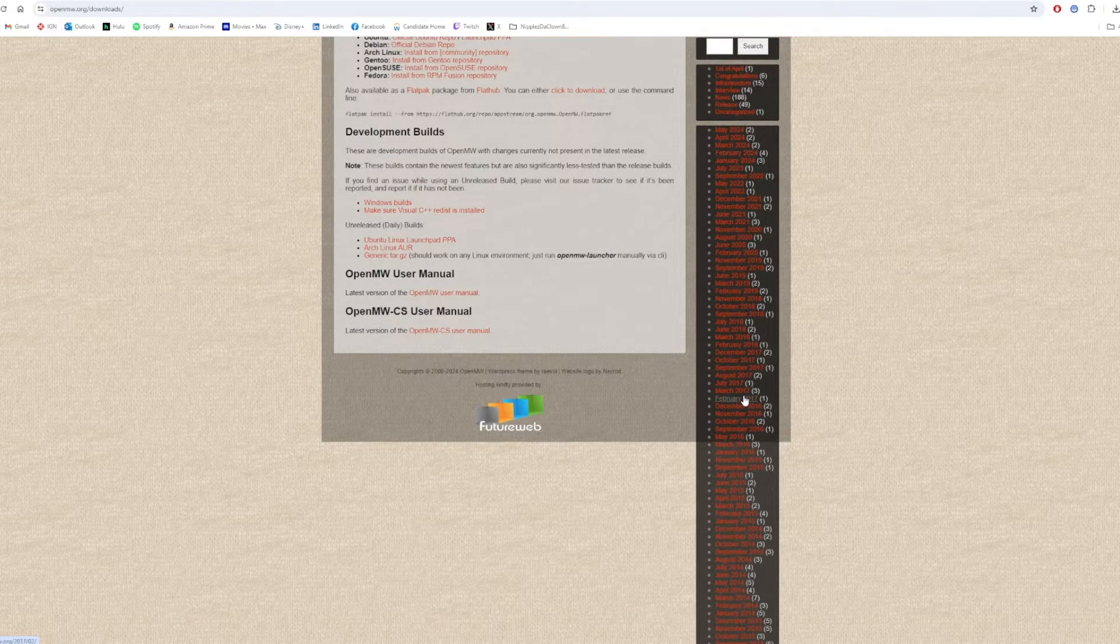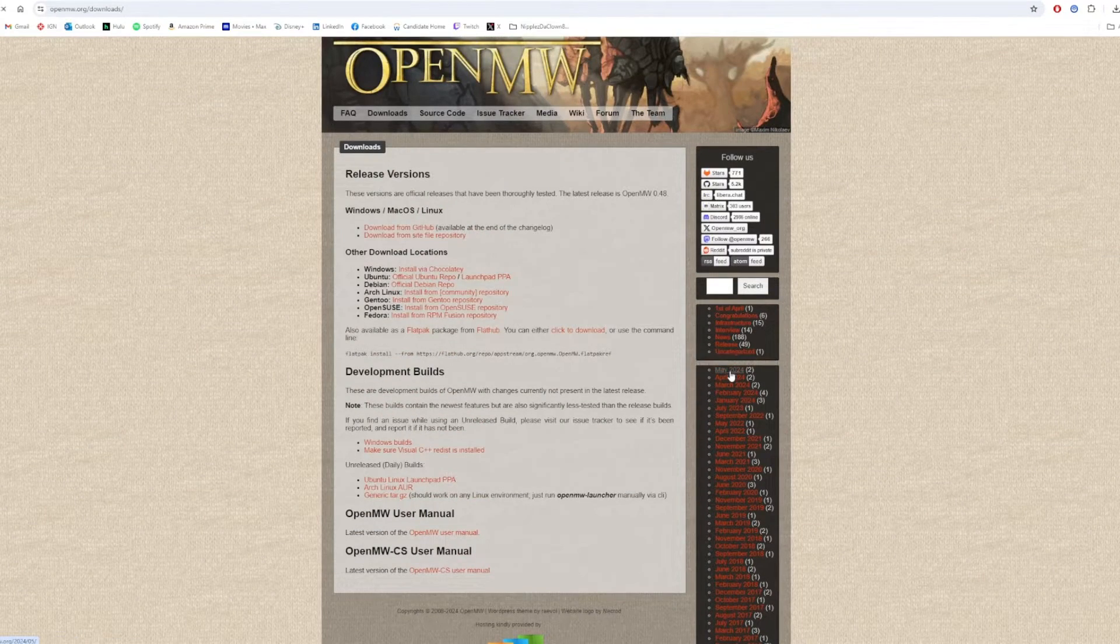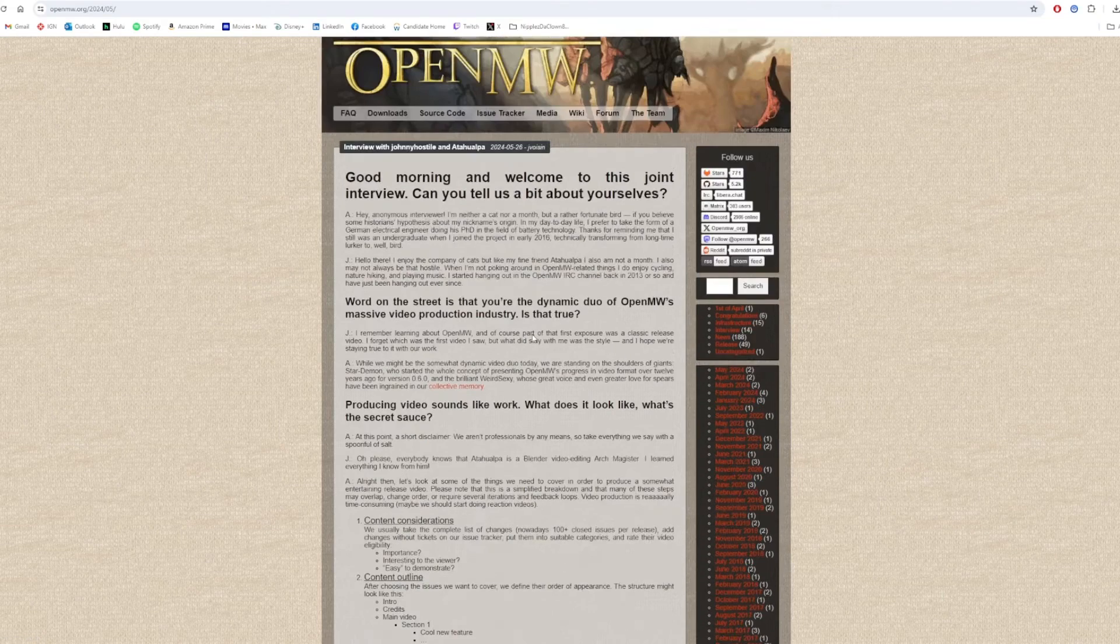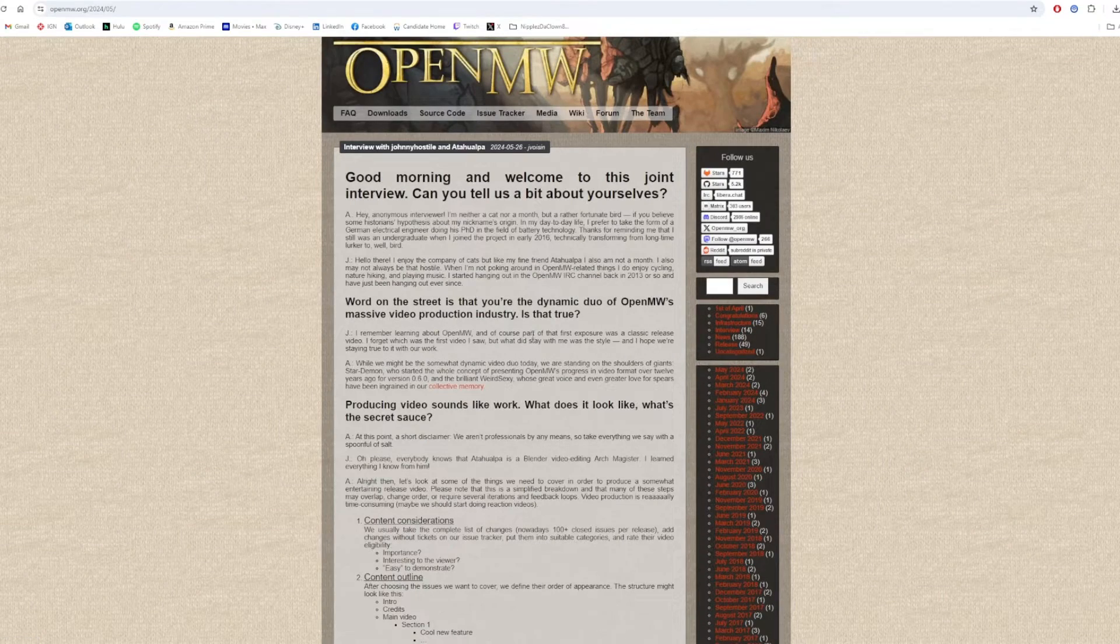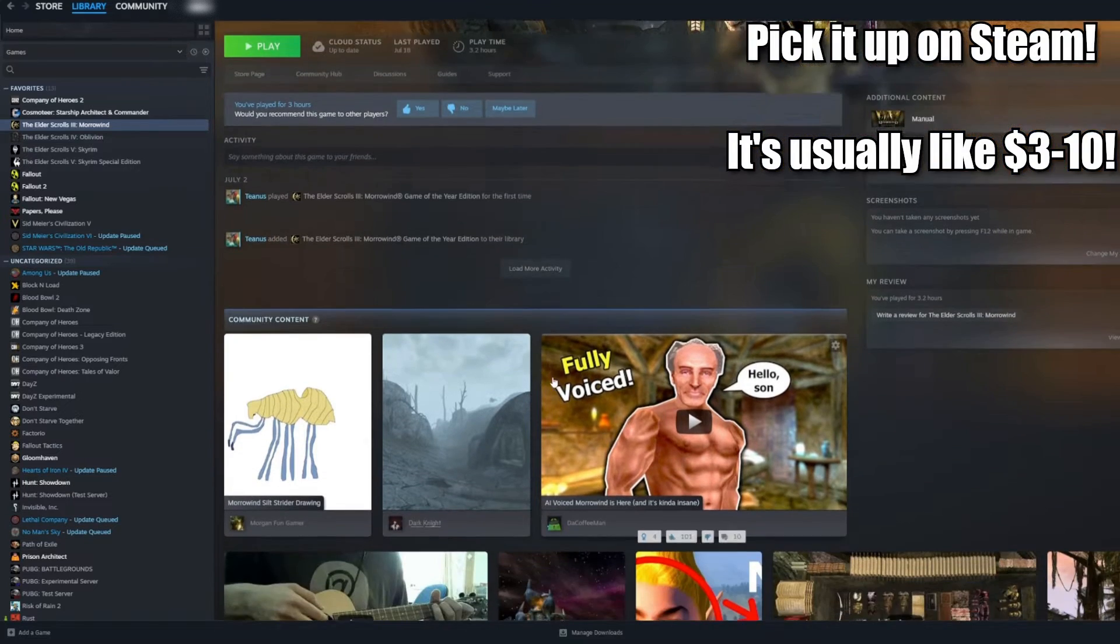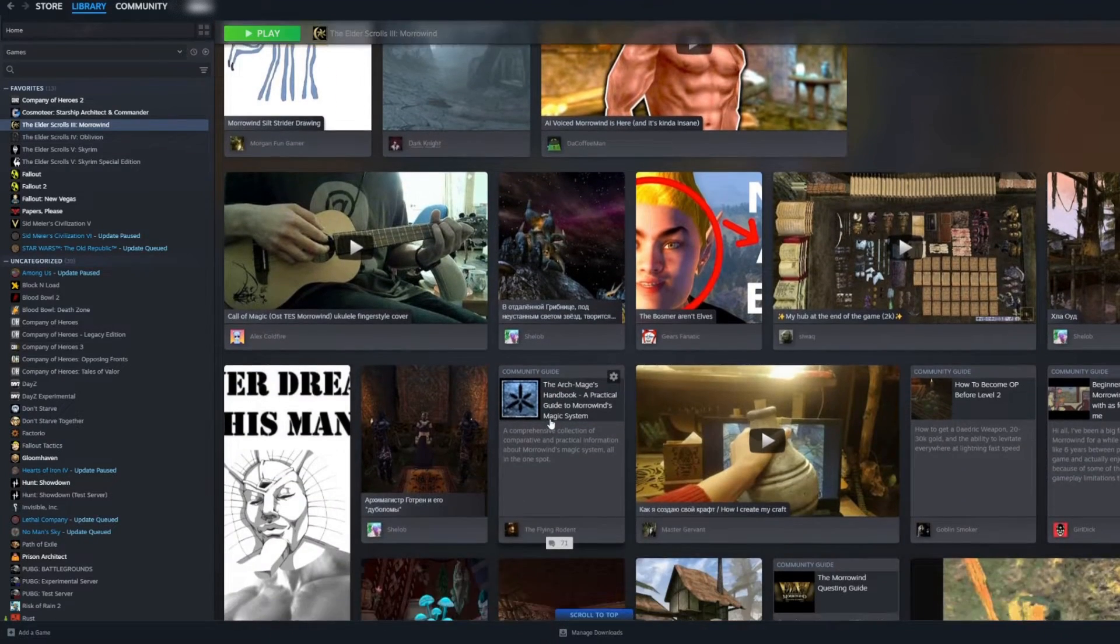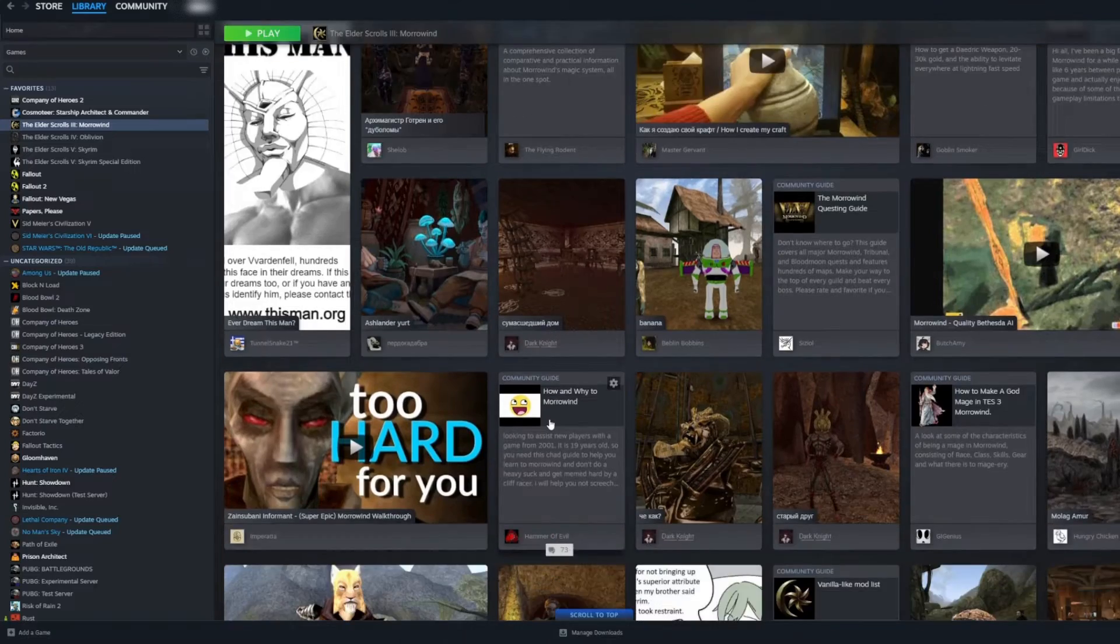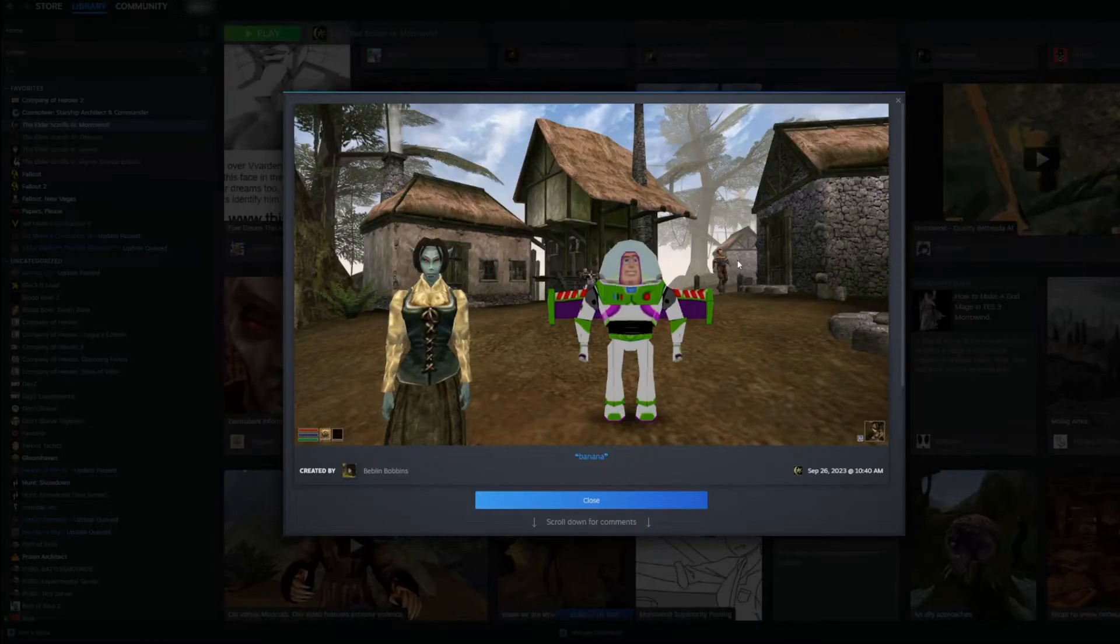OpenMW is not a mod, but an entirely new base game engine. With it, Morrowind modding has reached incredible new heights and power. However, you will need an original copy of the Morrowind legal license, and I highly recommend you get the Game of the Year edition. Today, I'll be showing you how to easily install OpenMW and get started in the Morrowind mods community. Let's get into it.